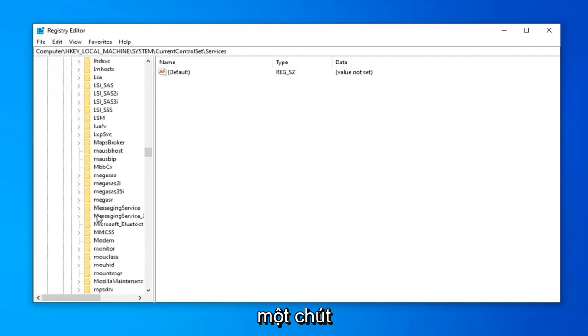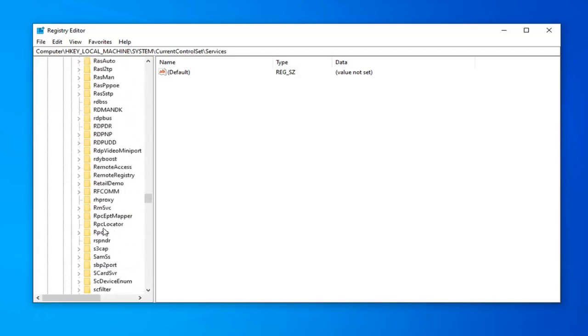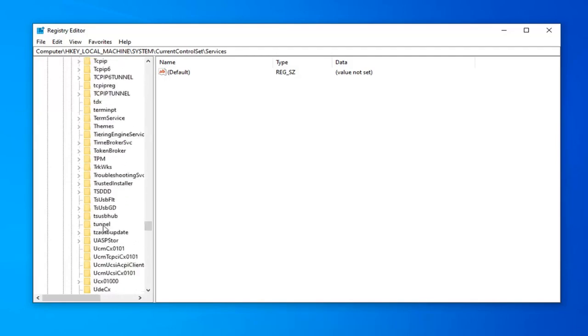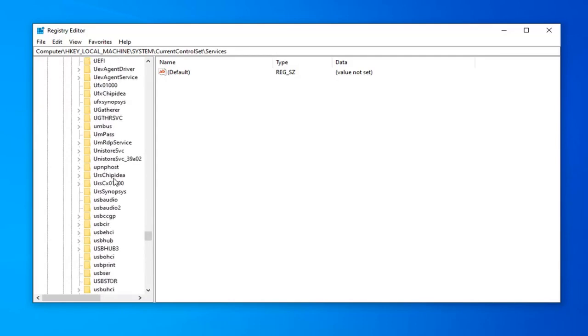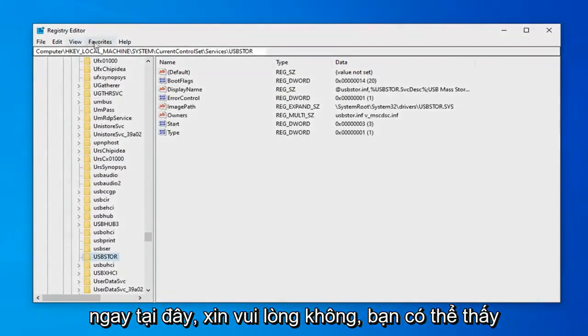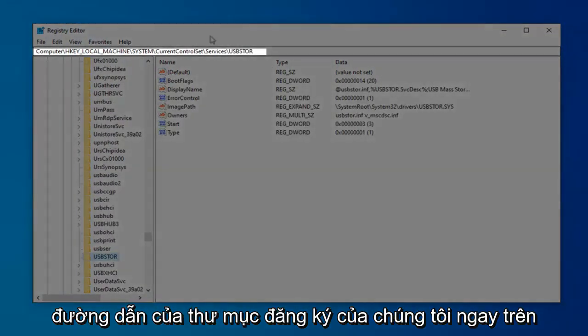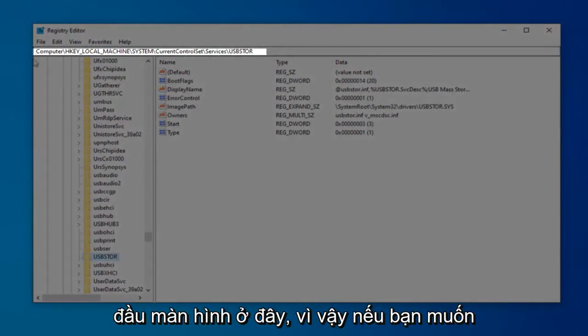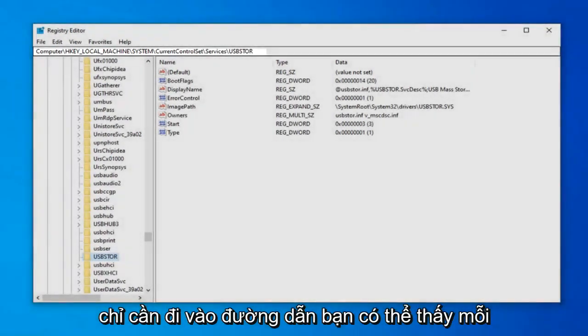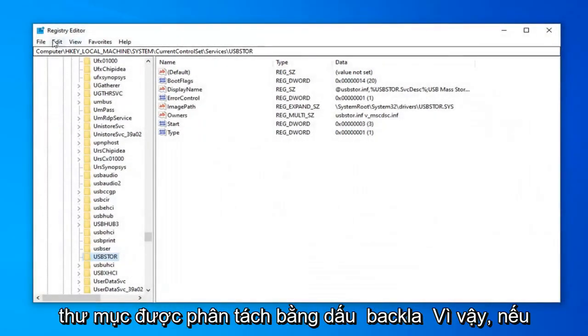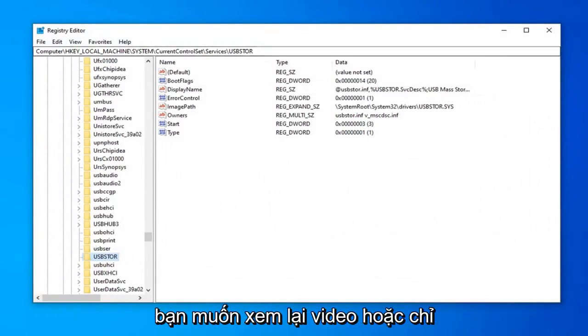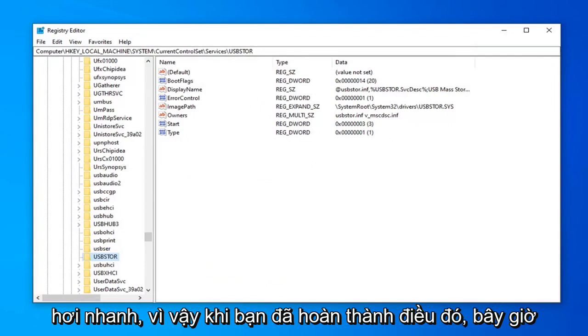Scroll down a little bit. You can see the path of our registry folder right on the top of the screen here. If you want to pause the video at this point and navigate to the path manually, you can see each folder is separated by a backslash. Feel free to rewatch or pause the video if we were going a little fast.